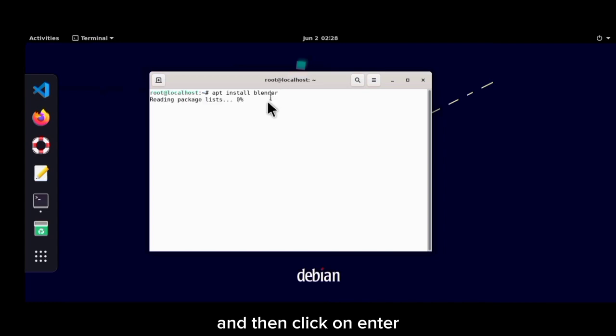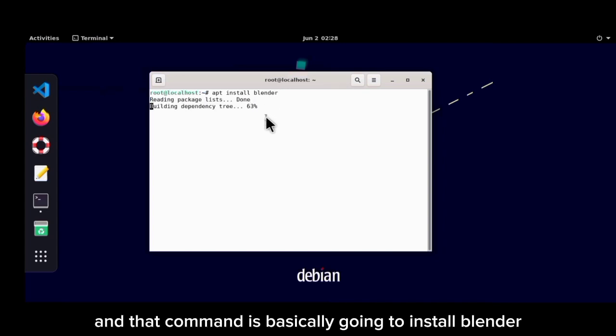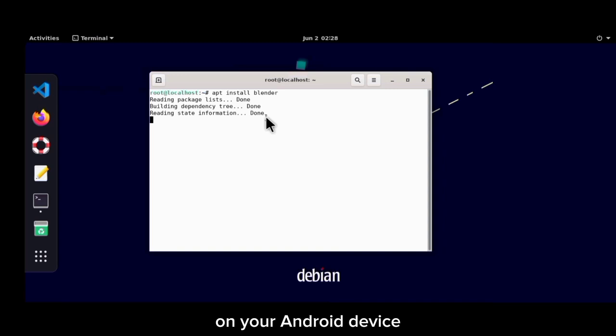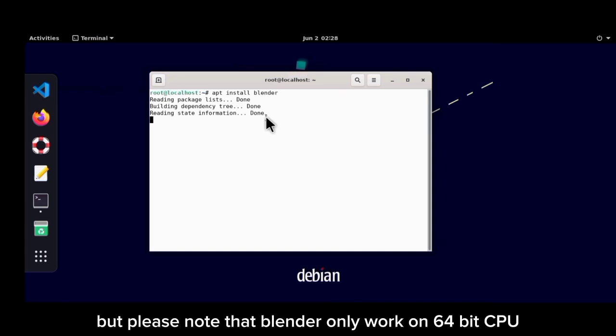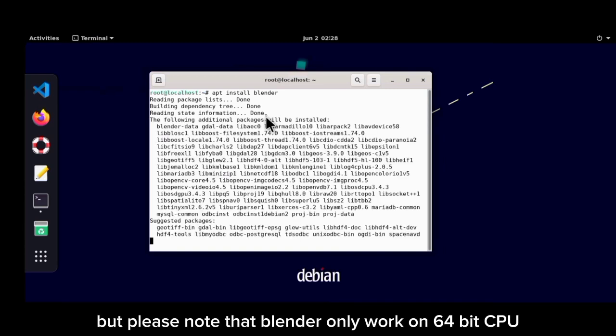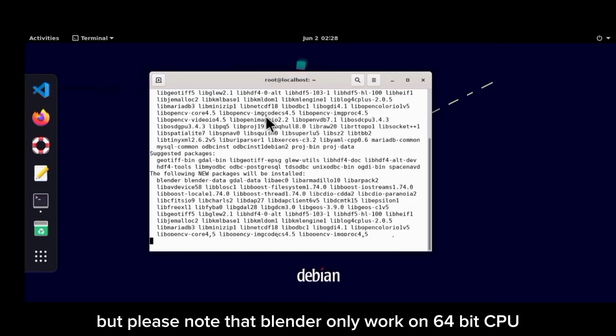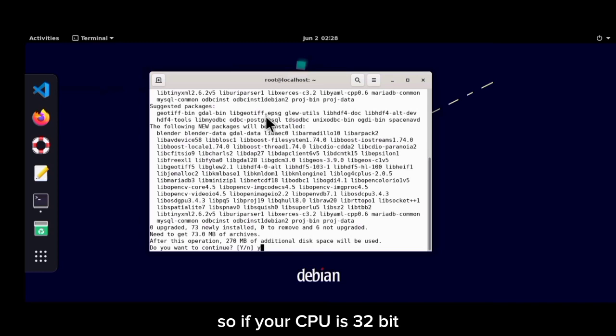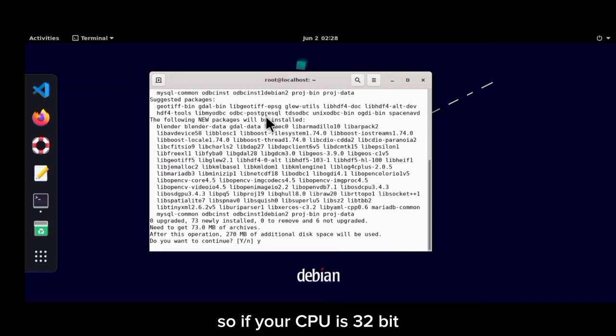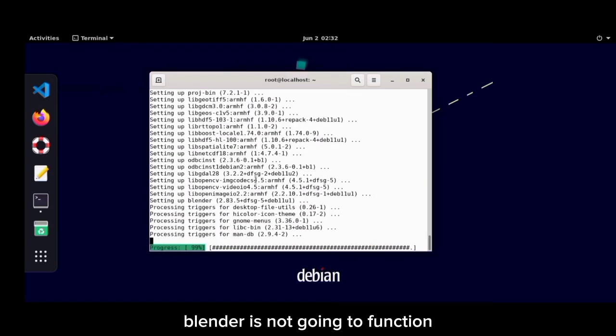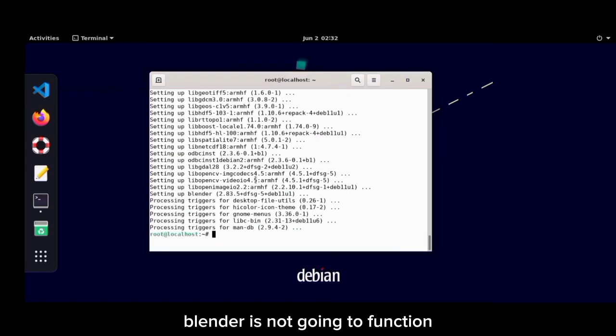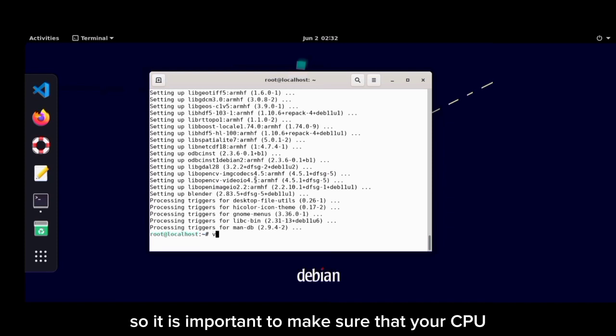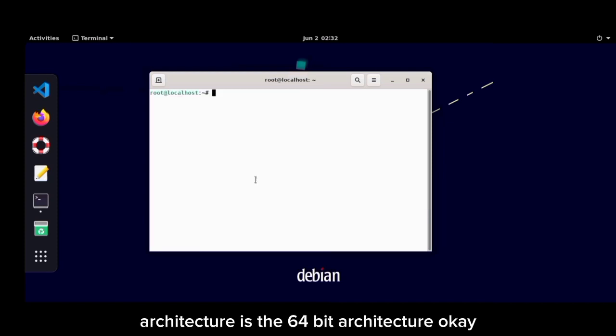And then click on enter, and that command is basically going to install Blender on your Android device. But please note that Blender only works on 64-bit CPUs, so if your CPU is 32-bit, Blender is not going to function. So it is important to make sure that your CPU architecture is the 64-bit architecture.